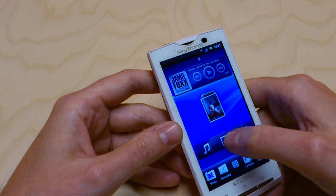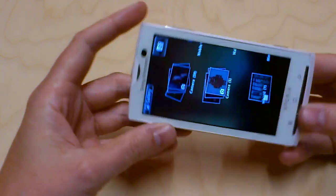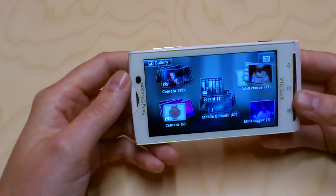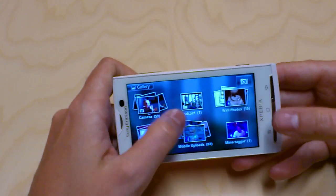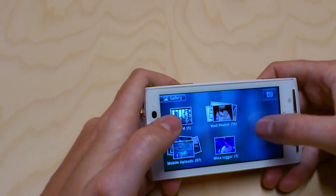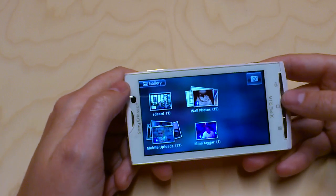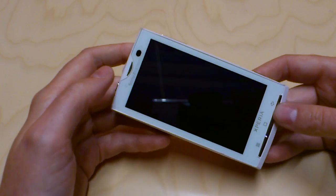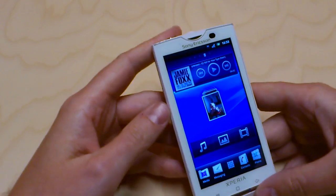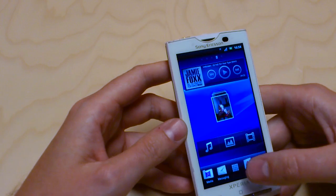If you enter the photo gallery, for example, you also have the Facebook integration there so that you can see your wall photos, your mobile uploads, and other albums that you've added to Facebook. You can even comment and read comments from there as well.